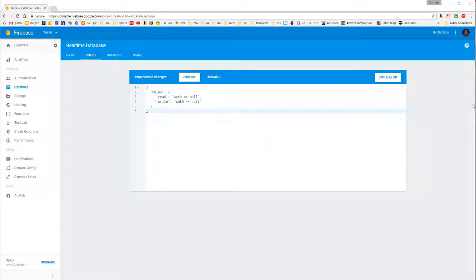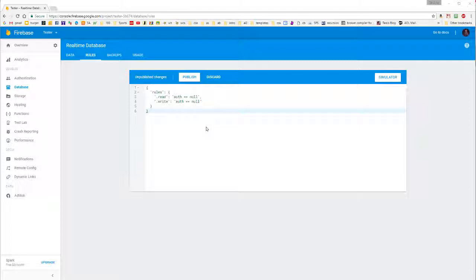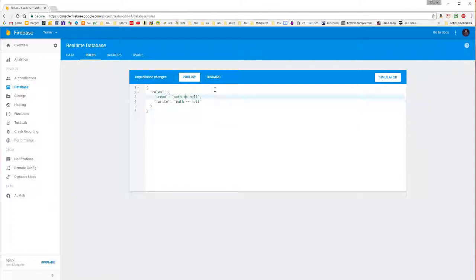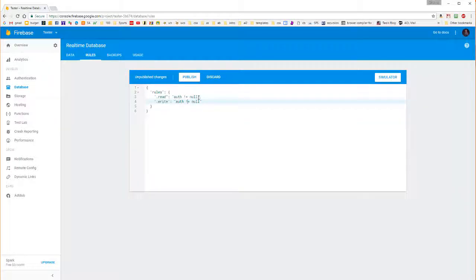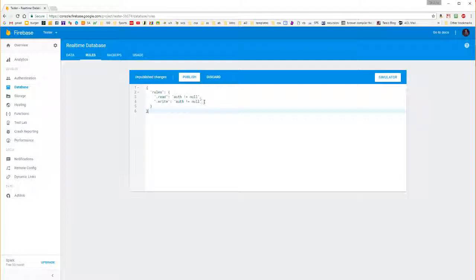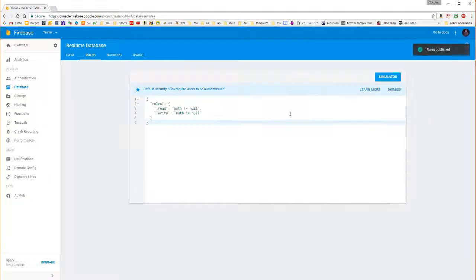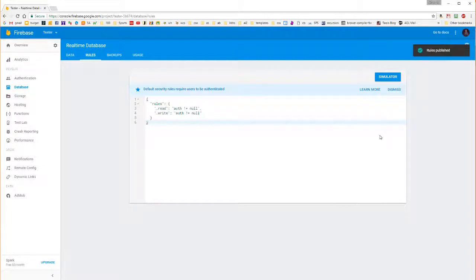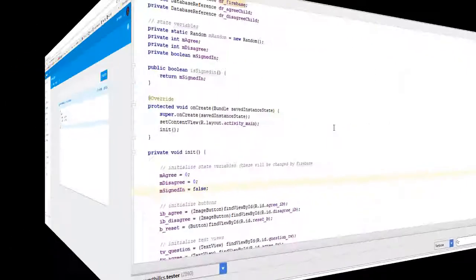The one other thing we have to do in Firebase is we have to change the rules back. So to get to this window, we go to database and we go to the rules section. We have to now set up the authentication back to the default mode, where it only allows the user to enter and read information if they are authorized. So we're going to publish these rules again. And now we're all set with Firebase.